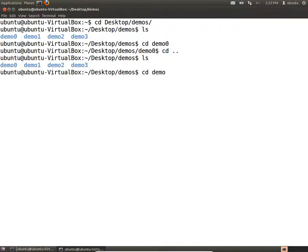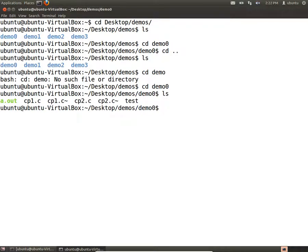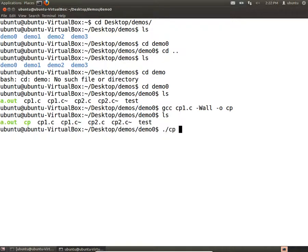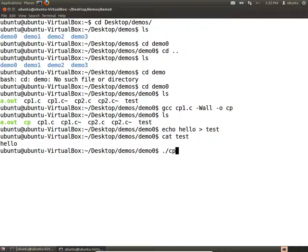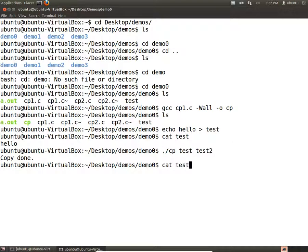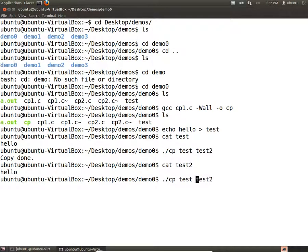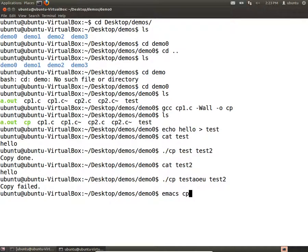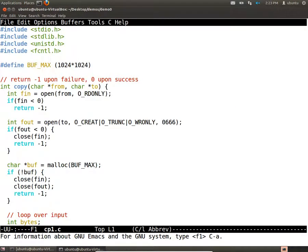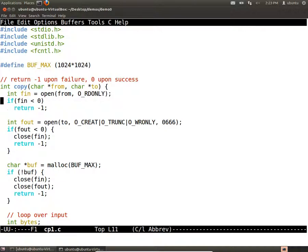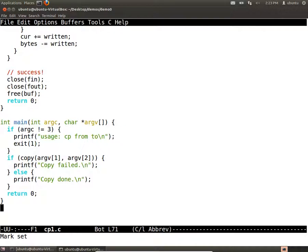Let me walk you through a little program I wrote. I'll compile this — it's just a little version of the CP program. I'll run my version of CP, create a little file, then copy it to test2. You can see how this works. And of course if I copy something that's garbage, it will fail. So let's look at how we might write this program and how we do error handling. Main is just calling this copy function with an input file and an output file.